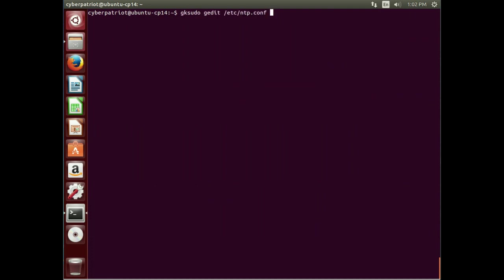Now, if we did make a change, and we wanted to reread that config file, we do a sudo service ntp reload, and that would reload that config.